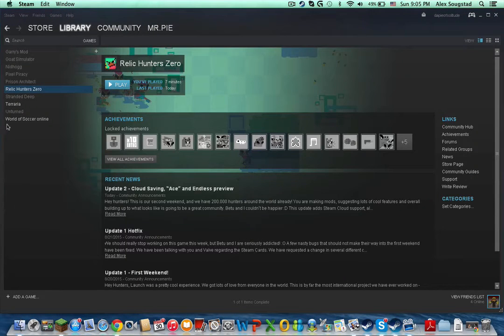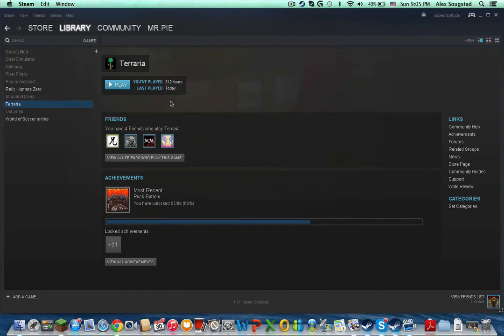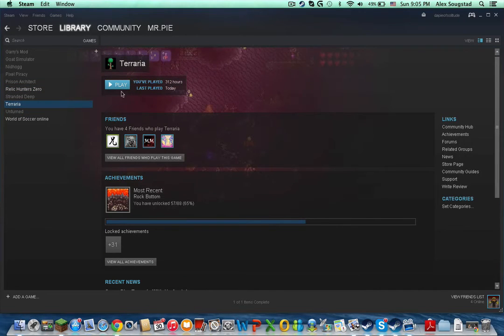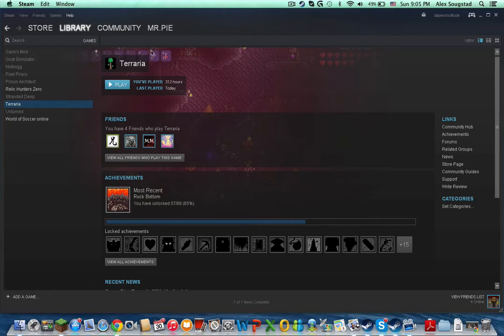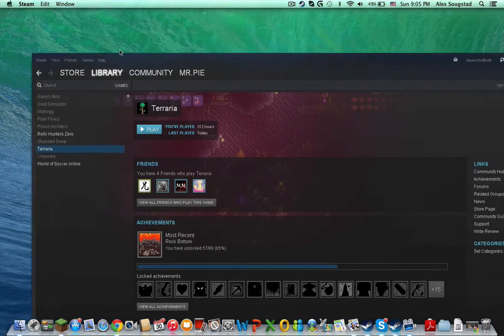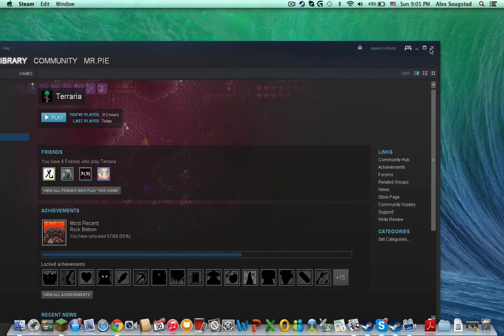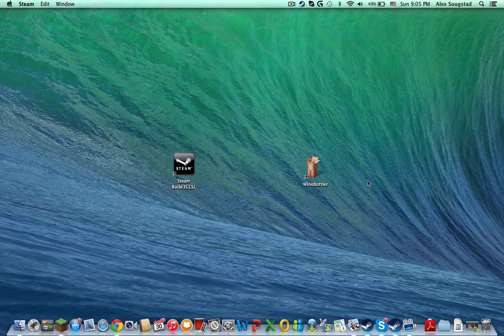You see, but when you go to the library, see, Terraria is a PC-only game. And if I was on the Mac Steam, this wouldn't work. But I'm on the PC Steam, so I can use it. Except it just takes very long to open.